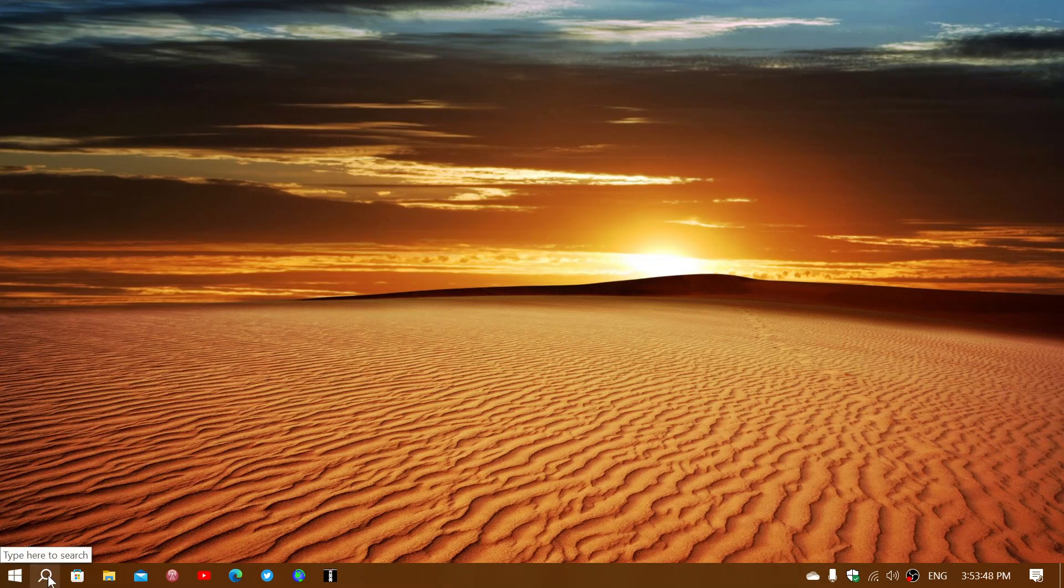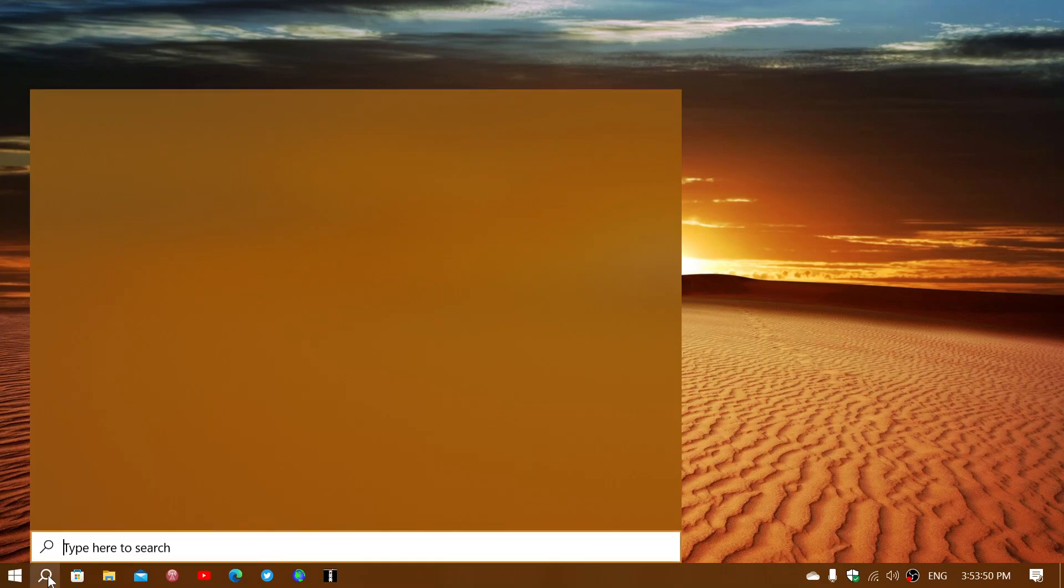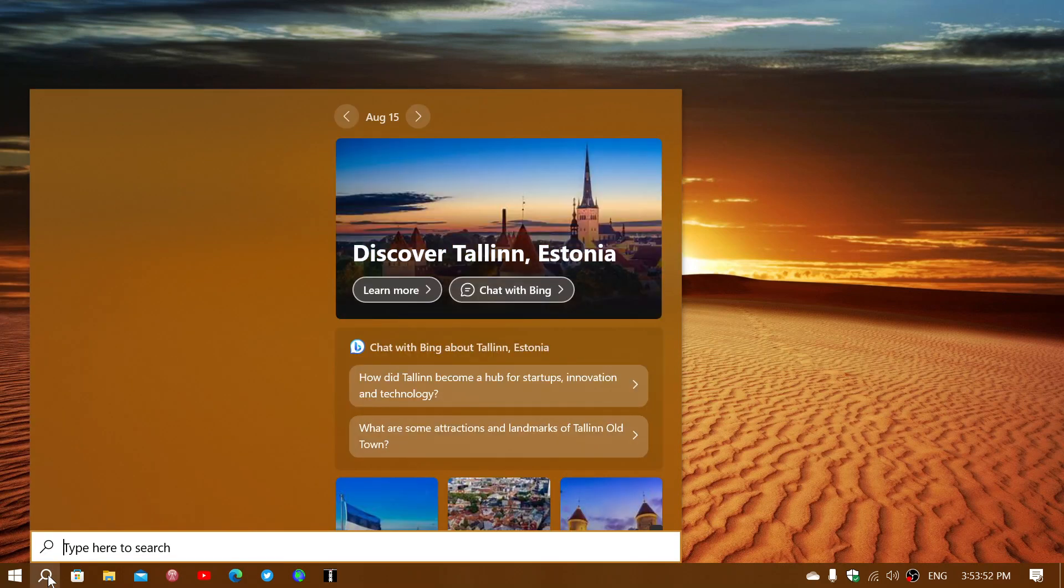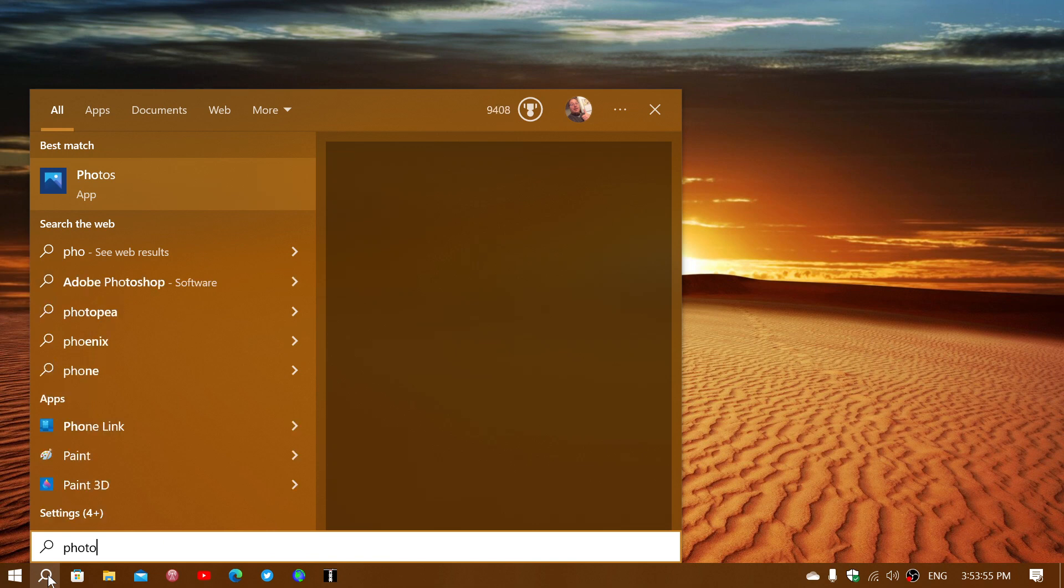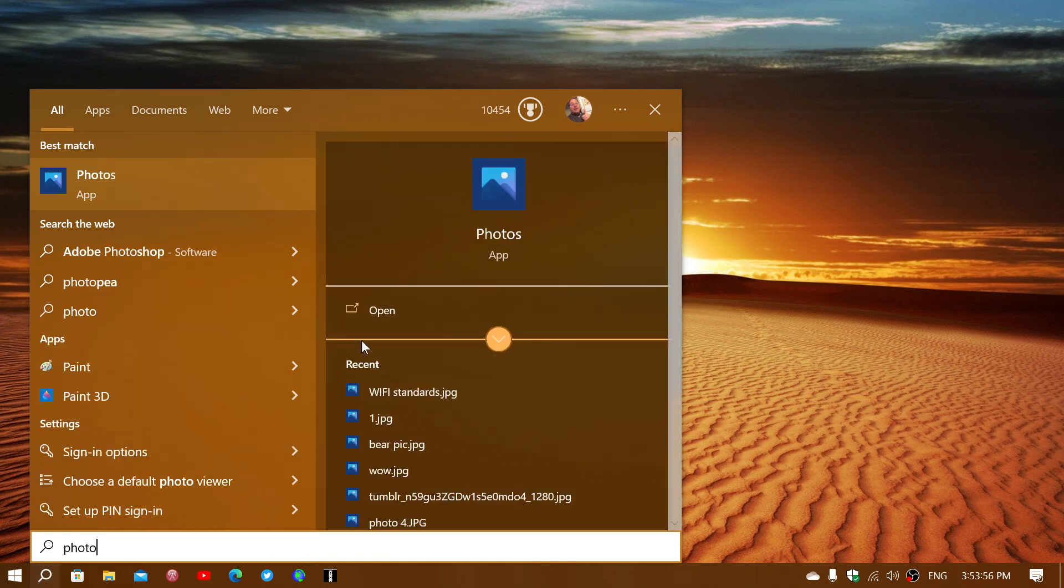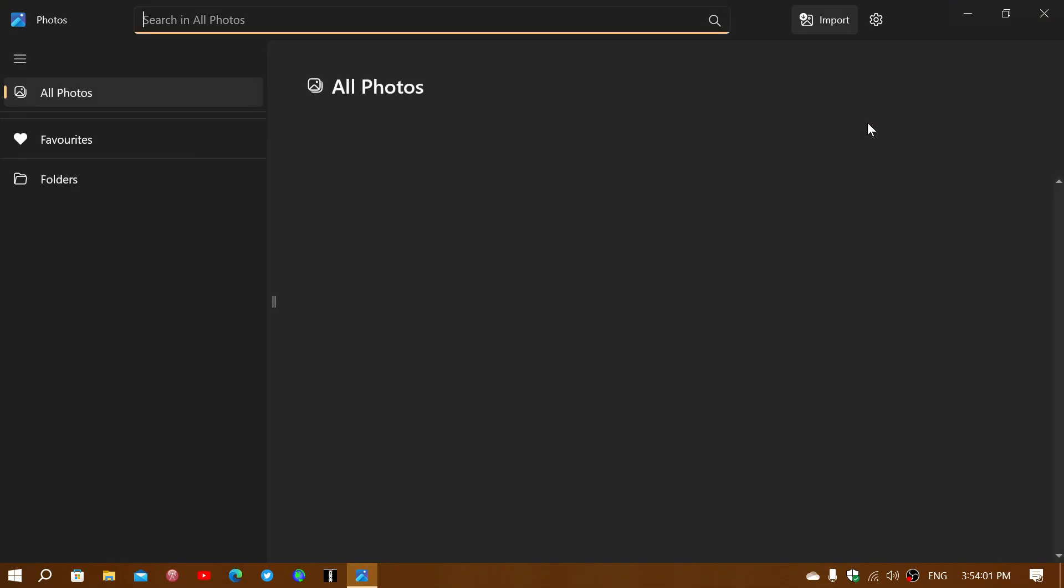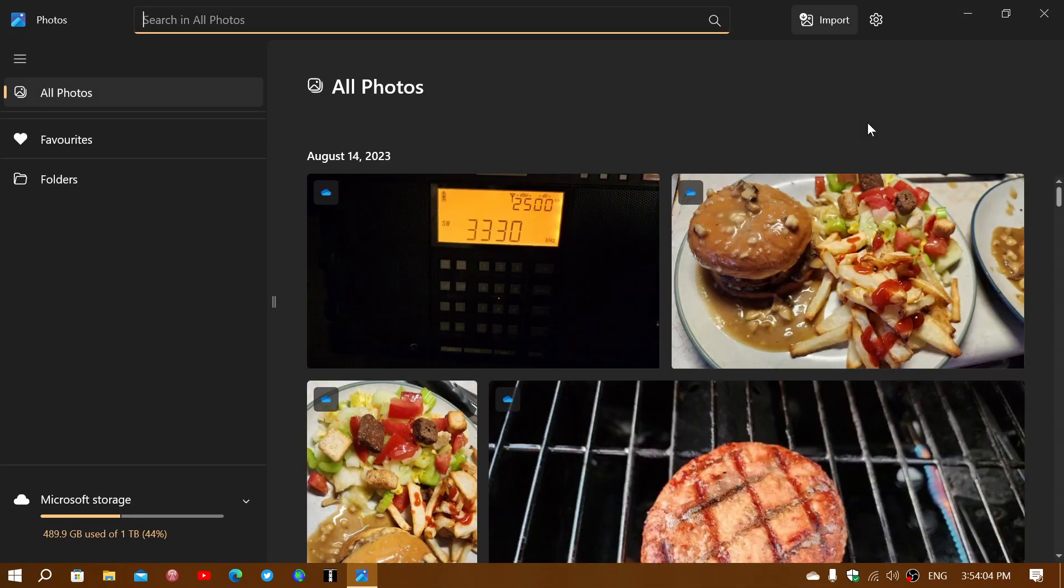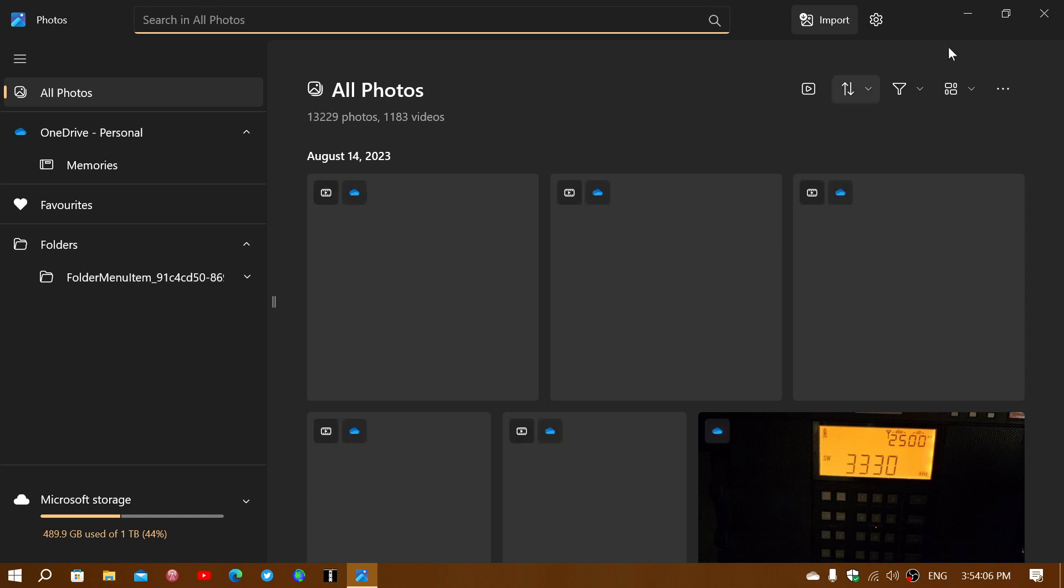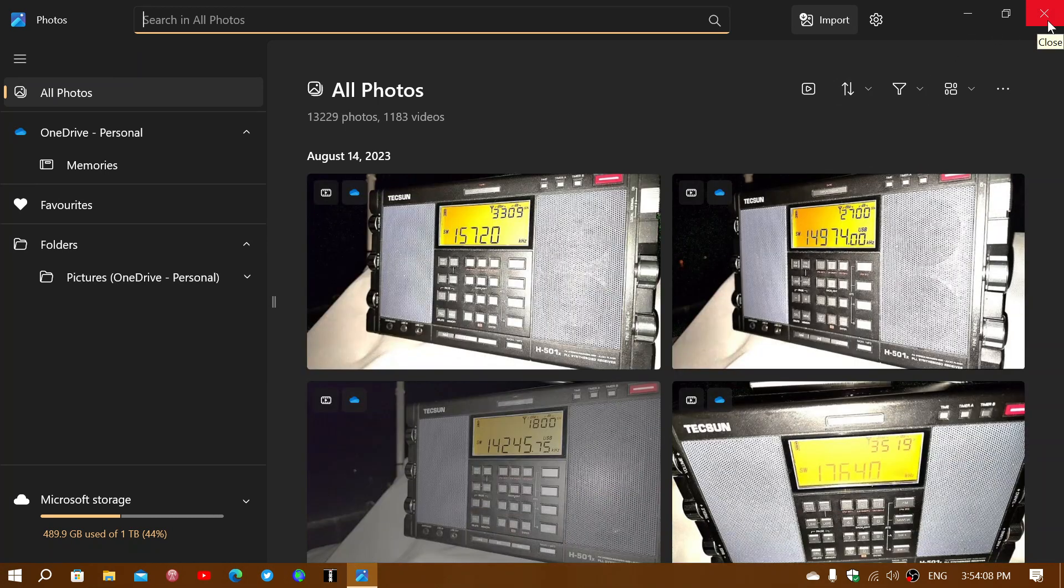So pretty cool to see that they've actually developed this new photo app and that it is available for Windows 10 also. So check it out. The new photo app is now available for Windows 10.